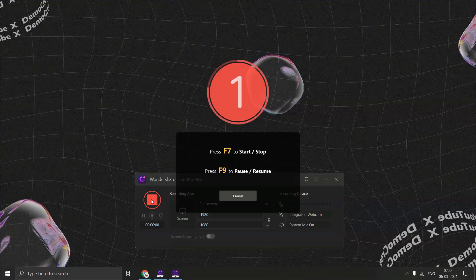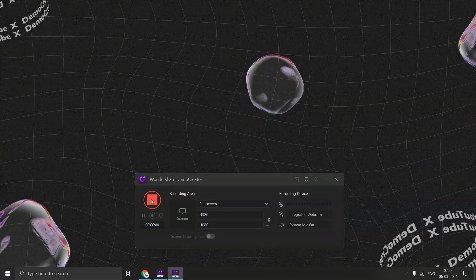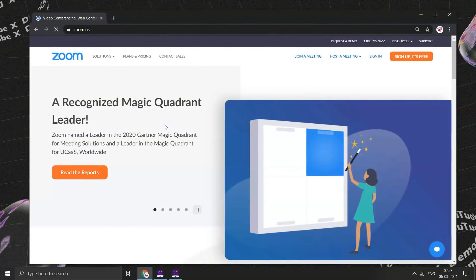And now let's move back to our tutorial for Zoom. Here we are on the official website of Zoom, zoom.us.